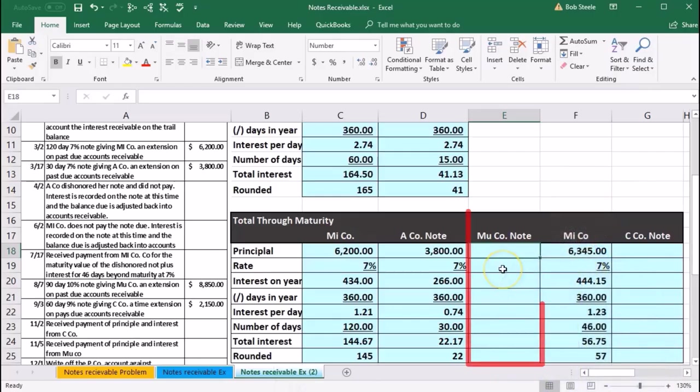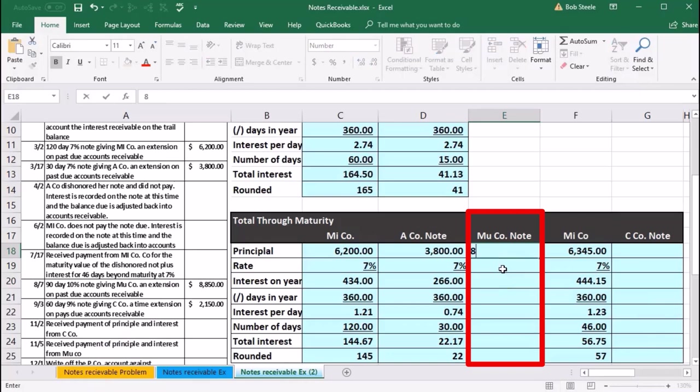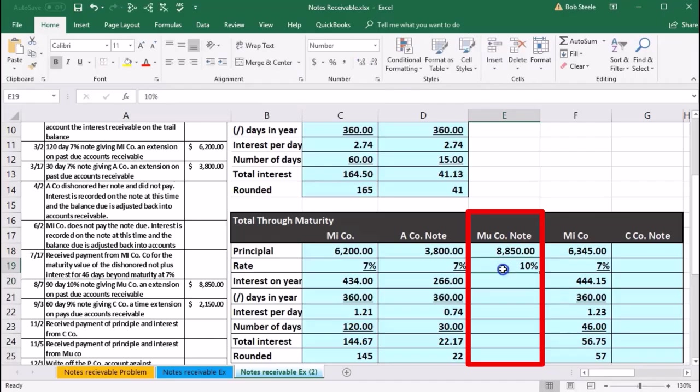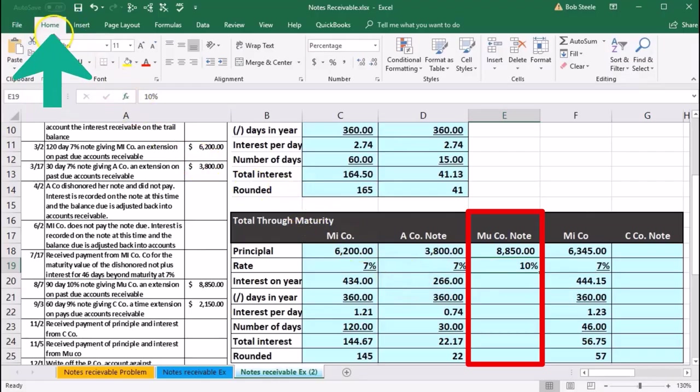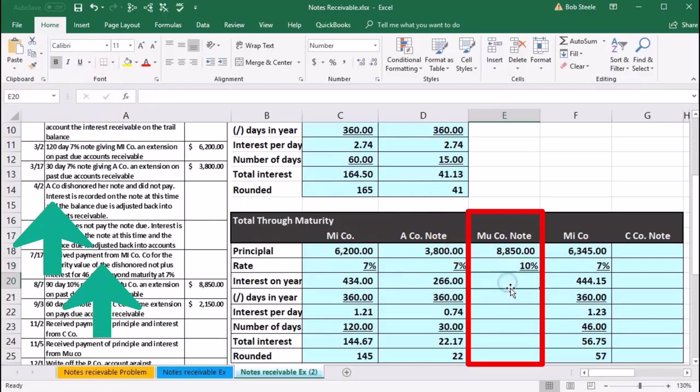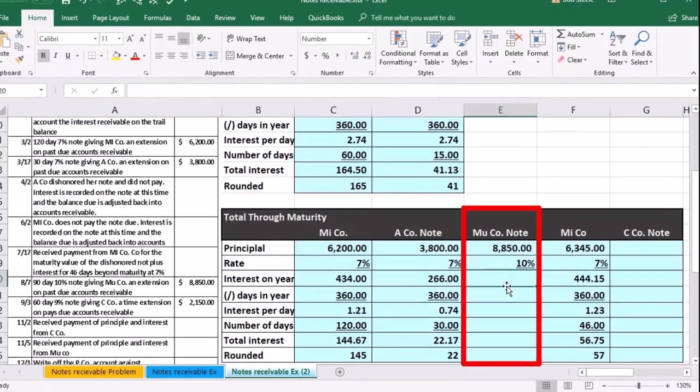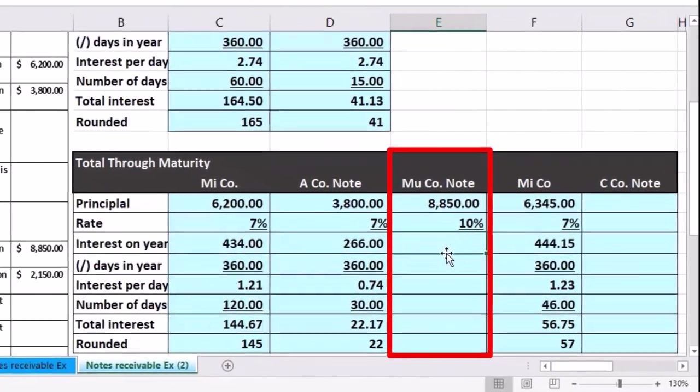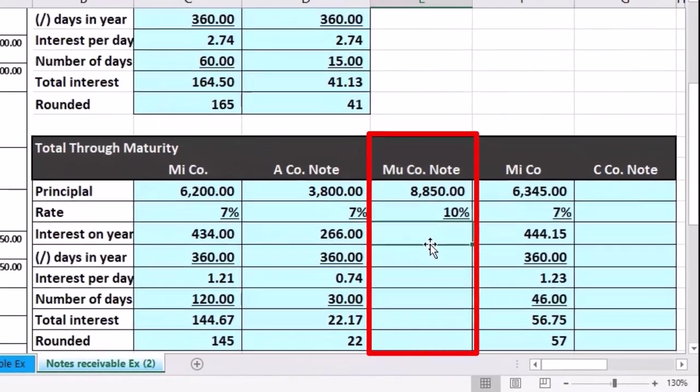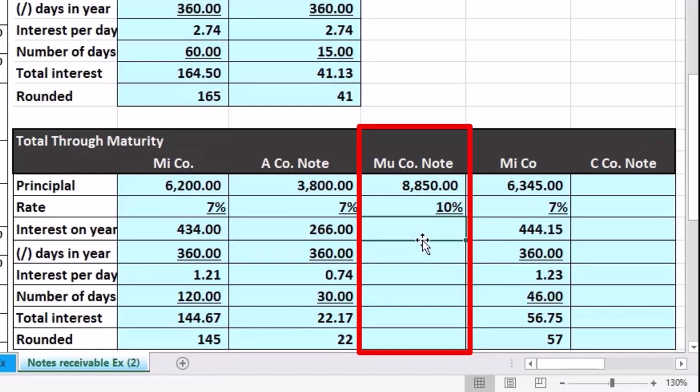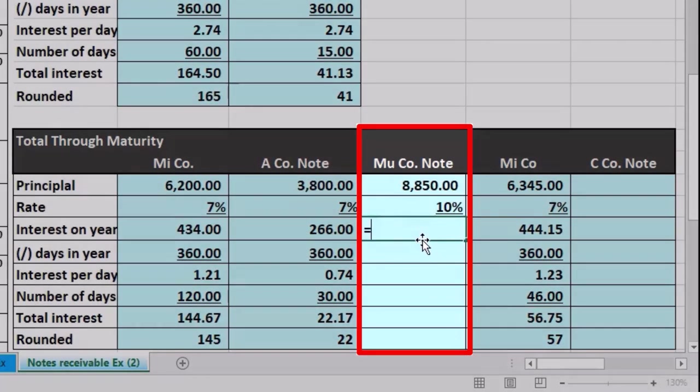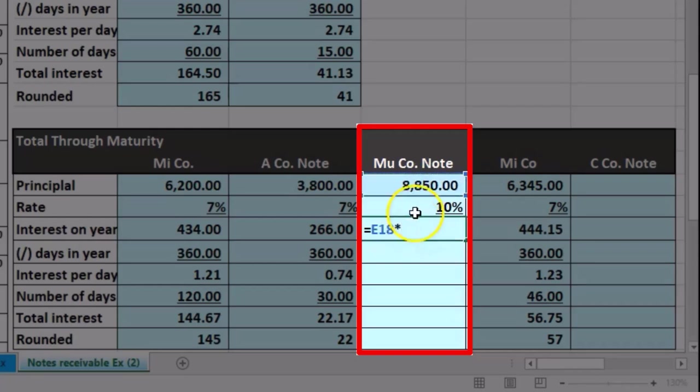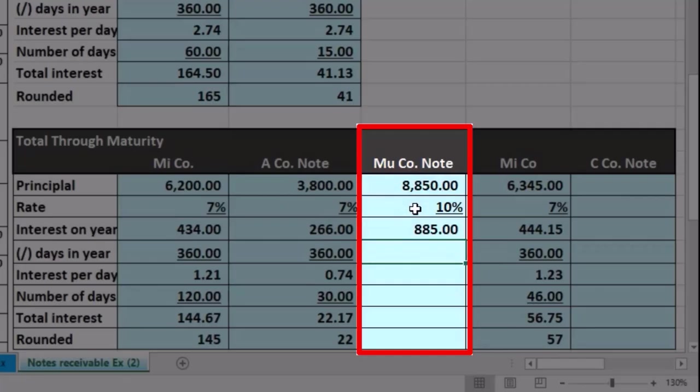So we're going to say that it was 8850. This time we have 10 percent. For whatever reason we're charging Mu 10 percent. Hope he doesn't contact these other people we gave 7 percent. Anyway, the interest rate went up for whatever reason. So we're going to go over to the Home tab, Font, and underline. Then we're going to multiply this out. And remember that's 10 percent per year and we have to break it out. We're going to have to figure it out 10 percent for however long we had it, which was 90 days. So we will say this equals the 8850 times the 10 percent and enter. 885 dollars in interest per year.